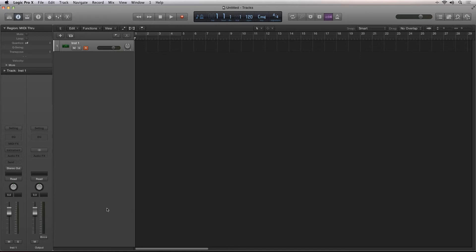In this screencast, I want to show you the new feature called Smart Controls. Smart Controls are Apple's answer to macros inside of other DAWs.